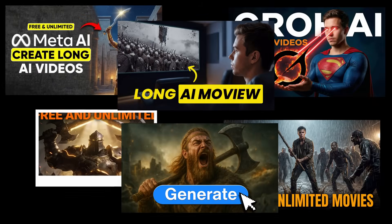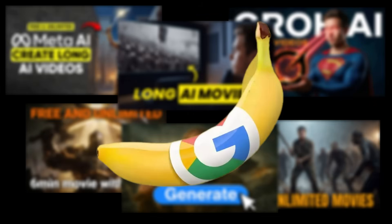By the way, all the thumbnails for my recent videos were completely generated using Nano Banana Pro.